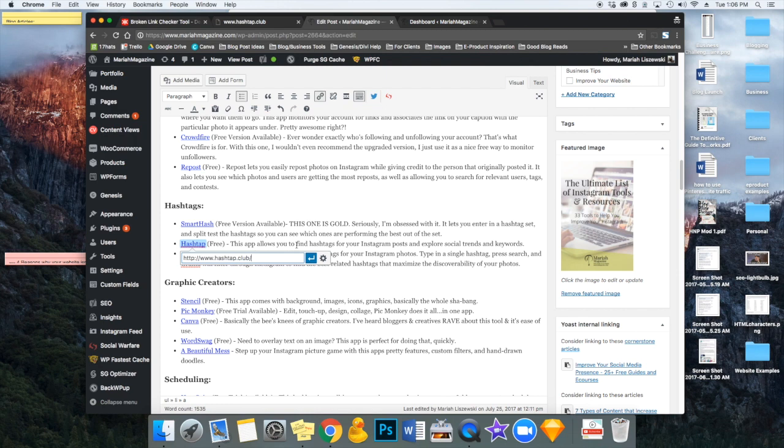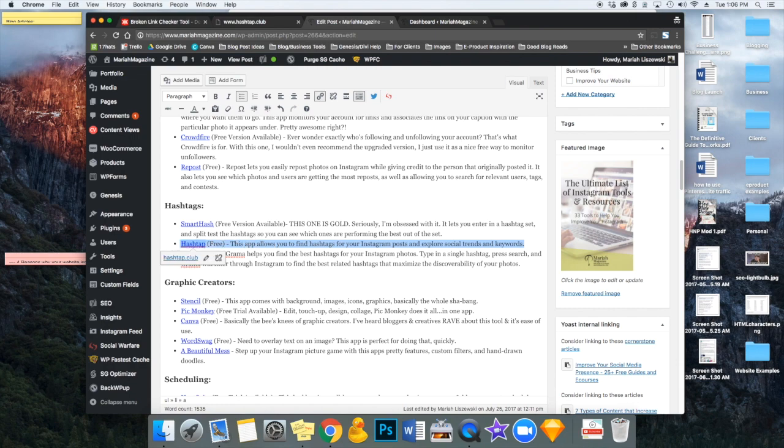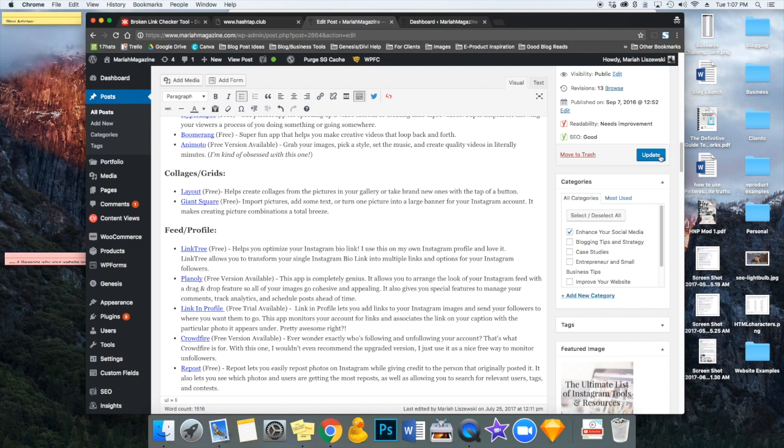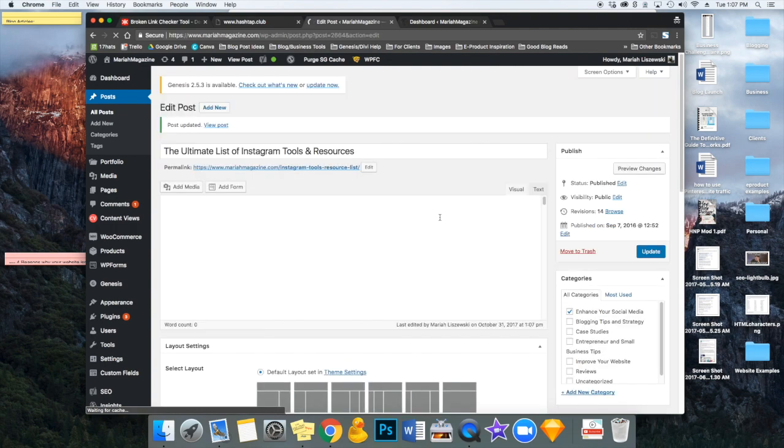And another option is you can go back in and try to find a new resource to link to. So for this page, for example, I could go in and try to find another Instagram tool that helps with hashtags and kind of just replace this whole line. Just for the video, I am going to delete it and update the page. And now that broken link does not exist on my website.